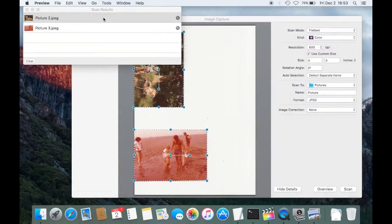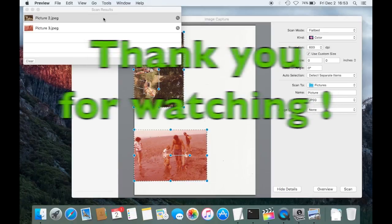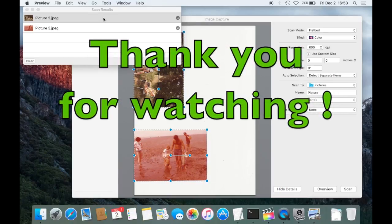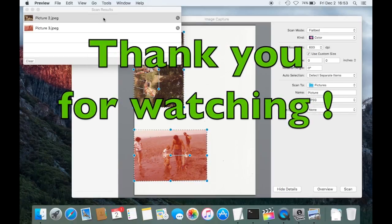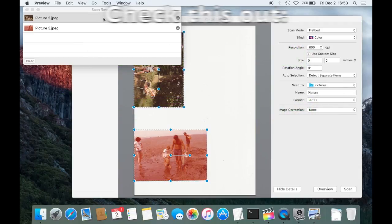Okay, so this is it for now. I hope this helped and don't forget to check out my other YouTube videos. Bye.